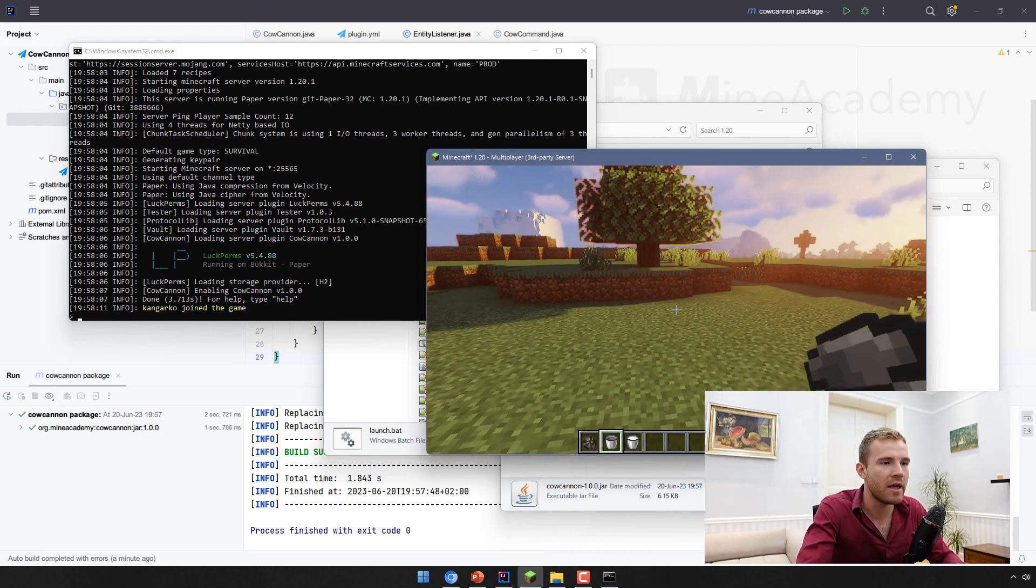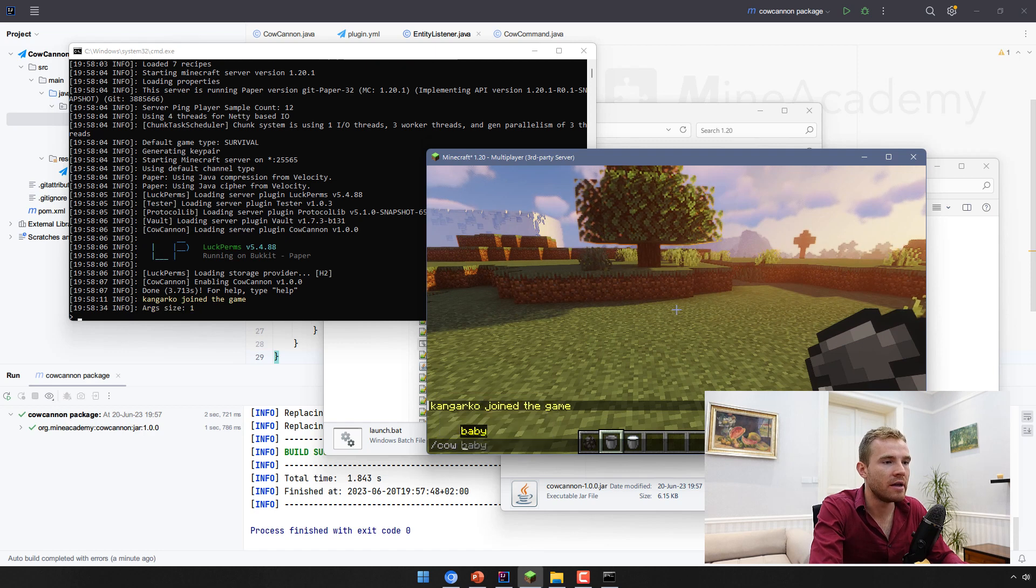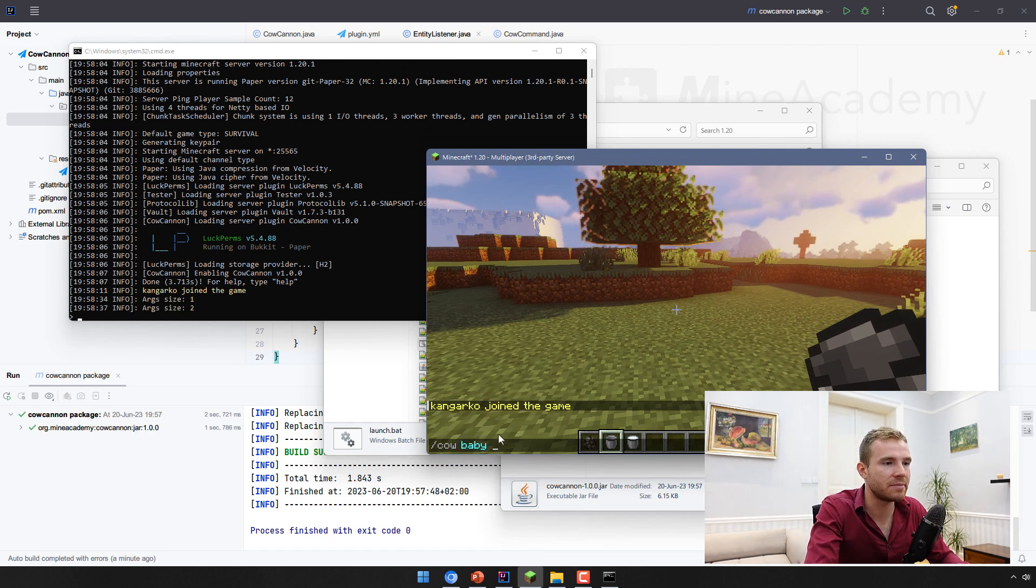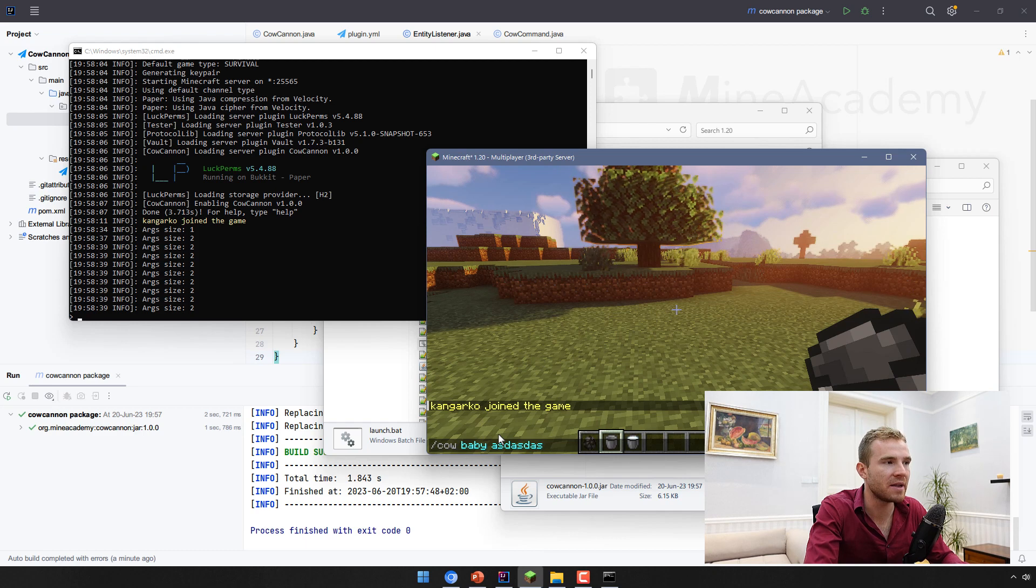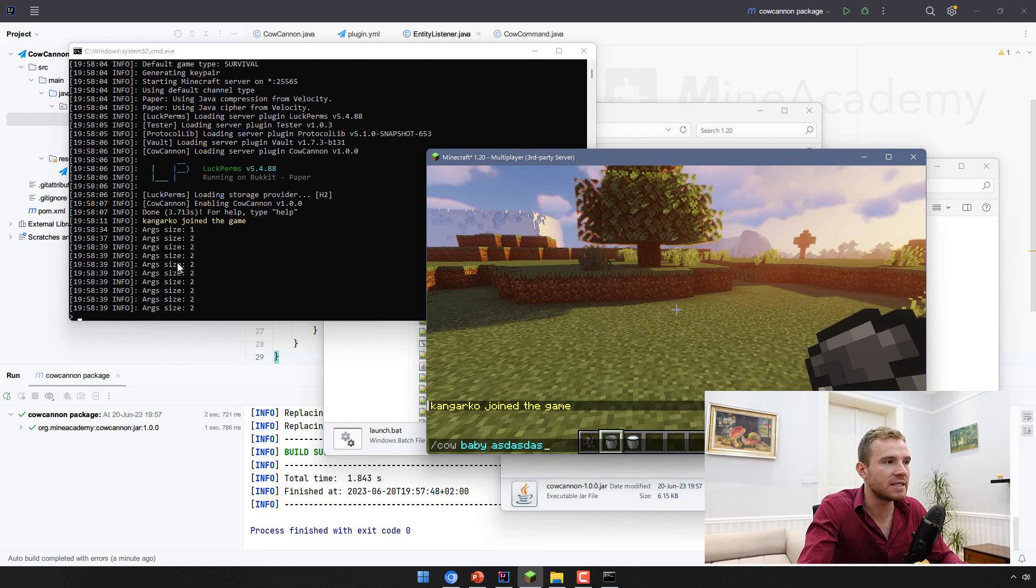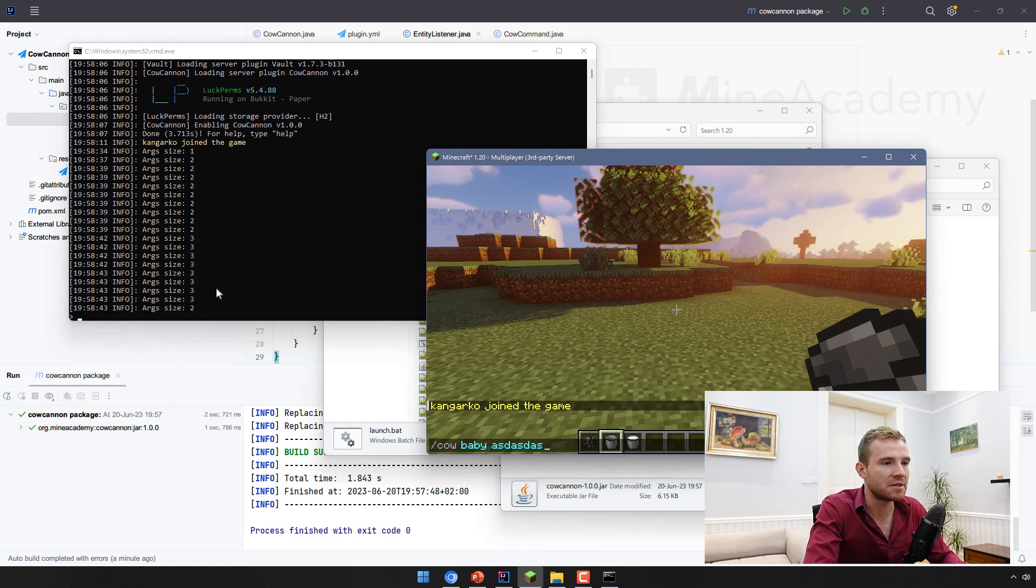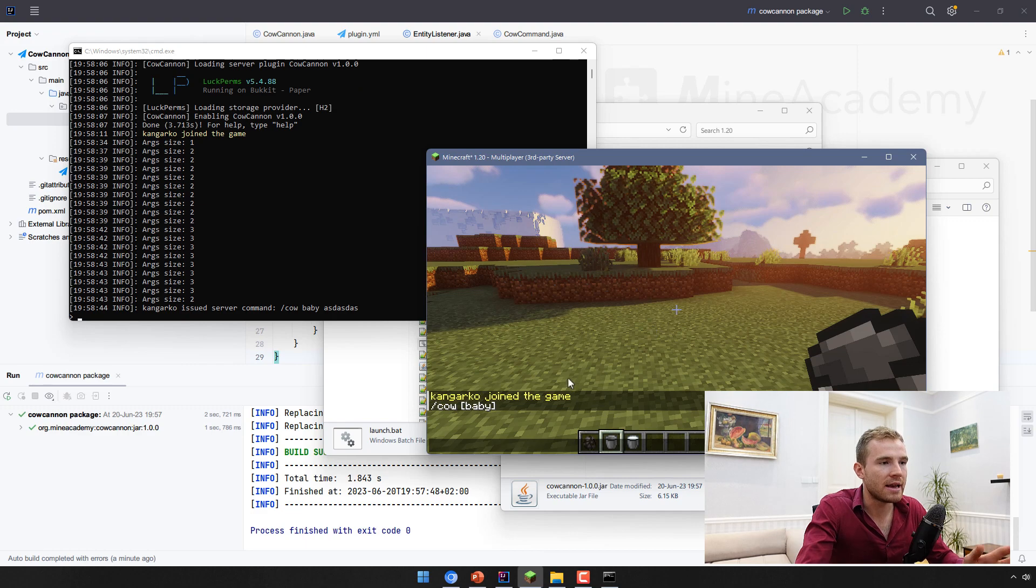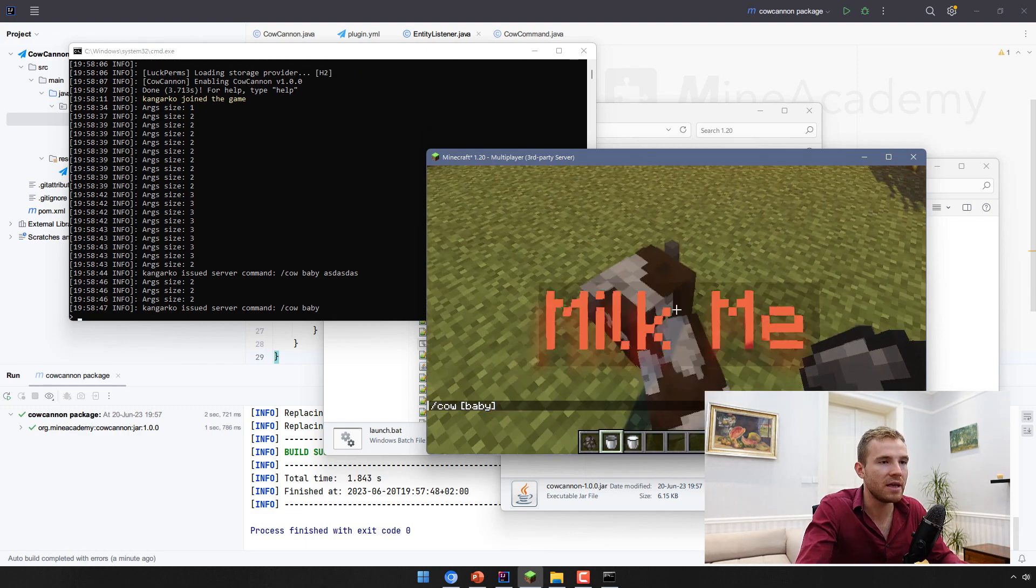But if I type in cow, you can also see now that the baby argument is being tab completed. And if I try typing something more, you can see in the console, the size increases. This is really handy. Now it's gonna just tell us cow baby. But if I type in cow baby actually, it's going to spawn a little cow.